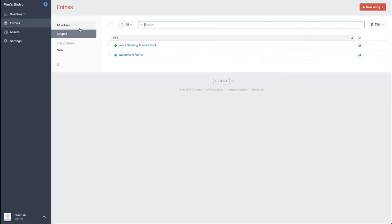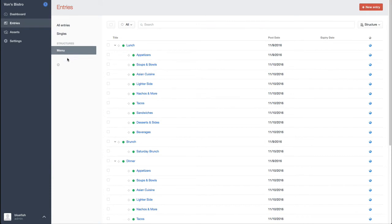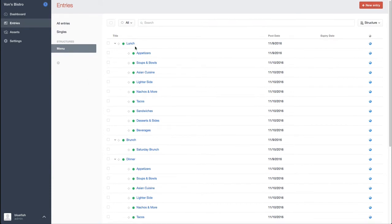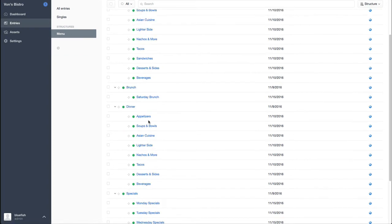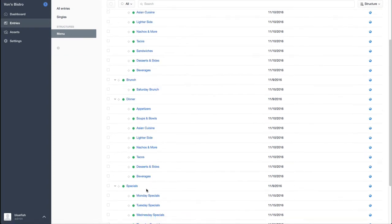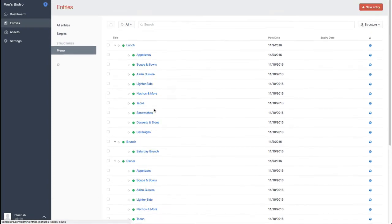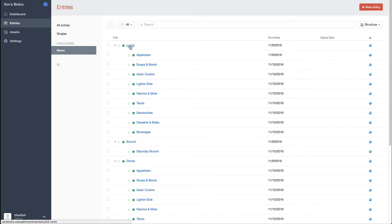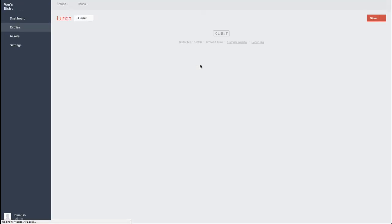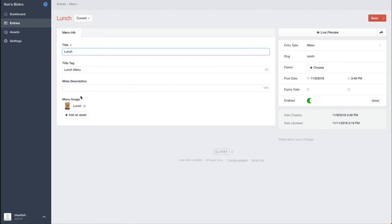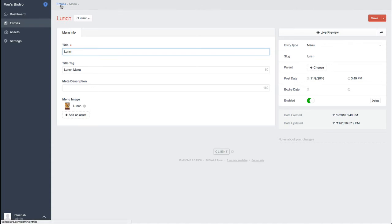Just going back to entries, the kind of cool thing here is for something like lunch or dinner or the specials. We have this structured entries section. So if I go into lunch, you'll see that really all we have is an image. This is the image that's used on that homepage as well as on the menu page where we're displaying the different menus.